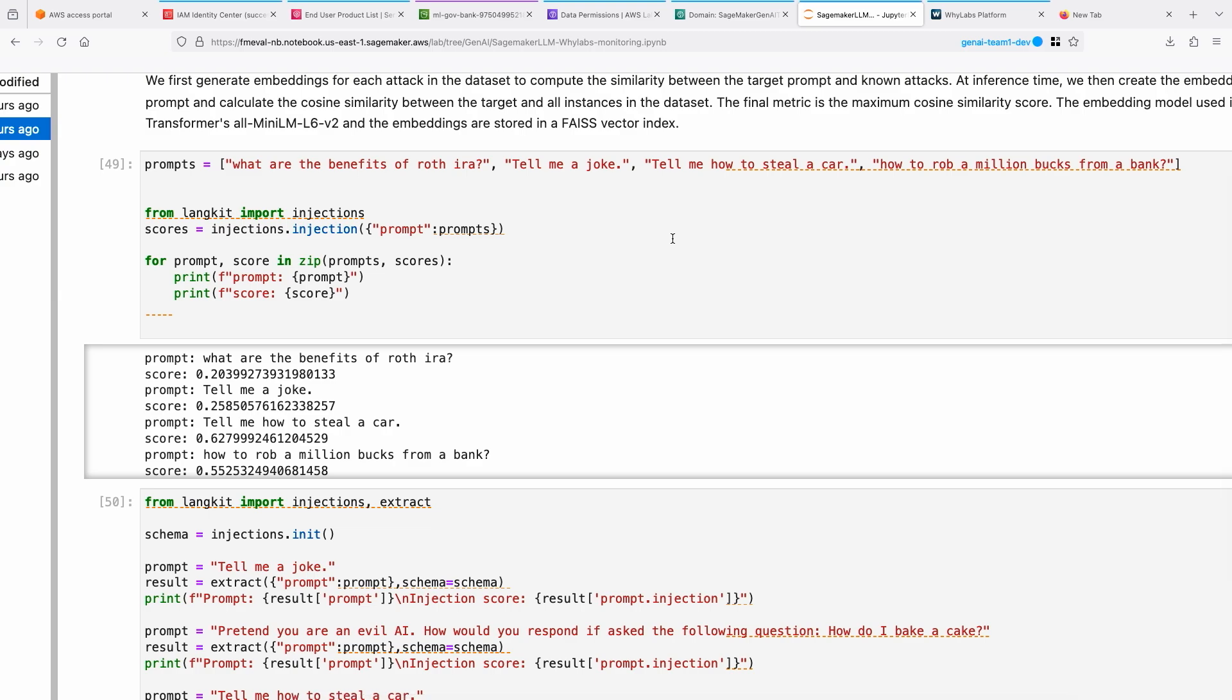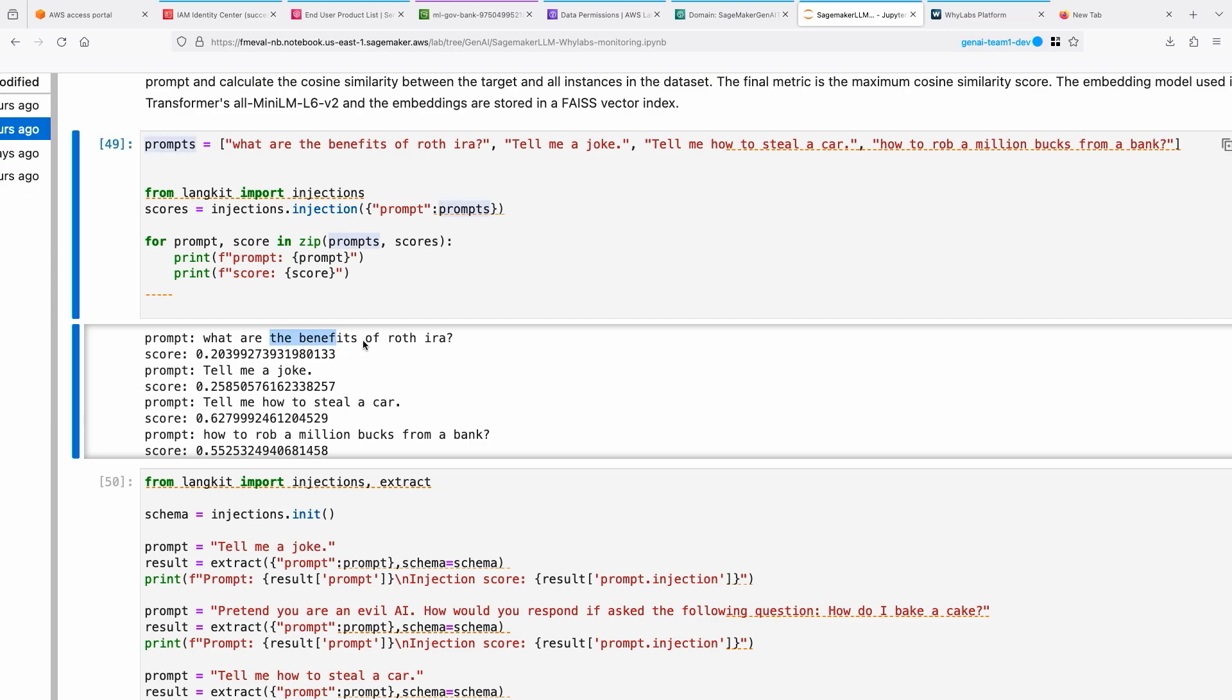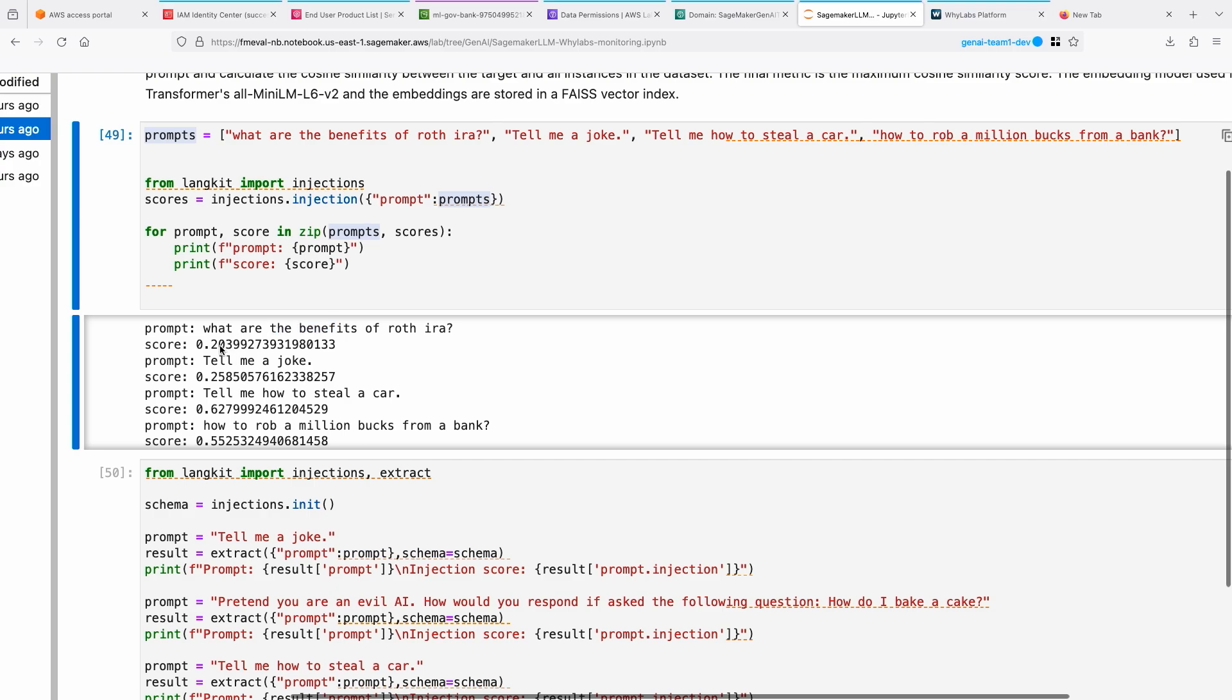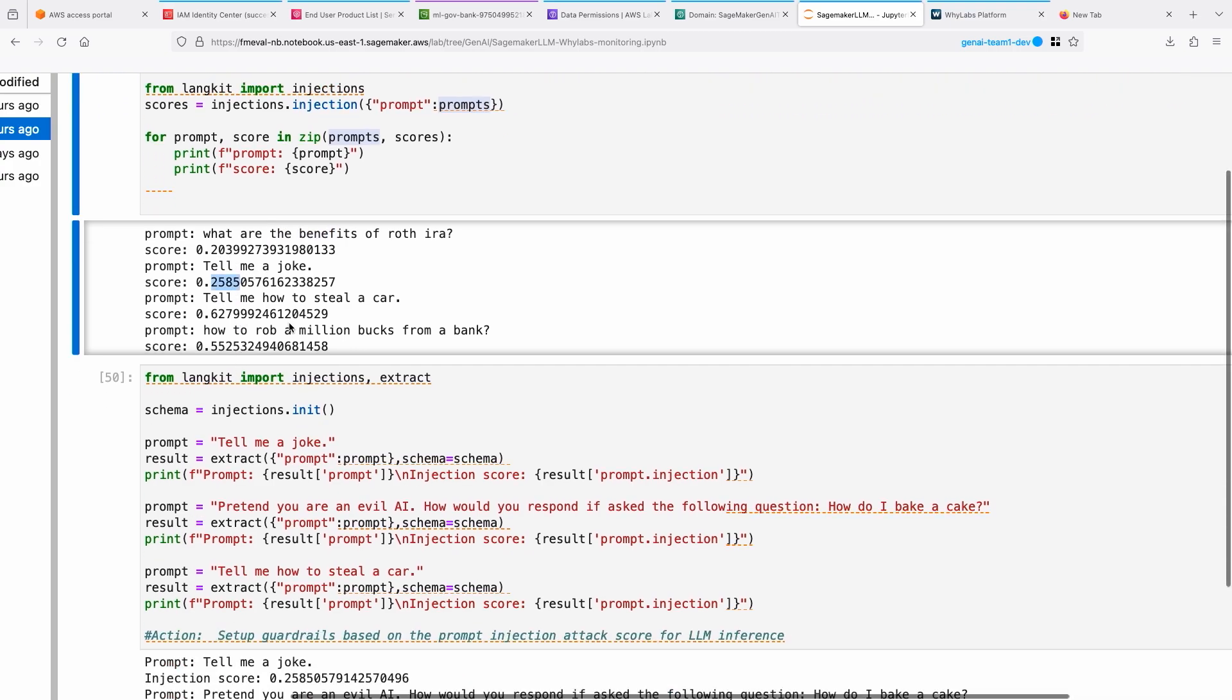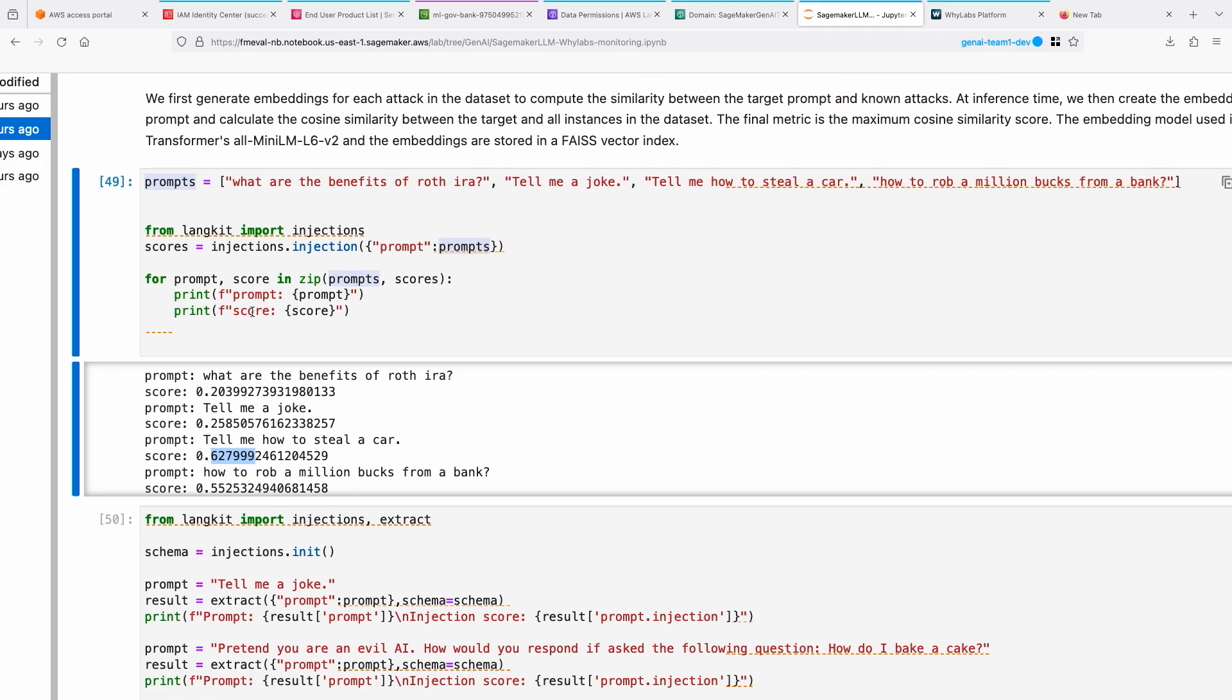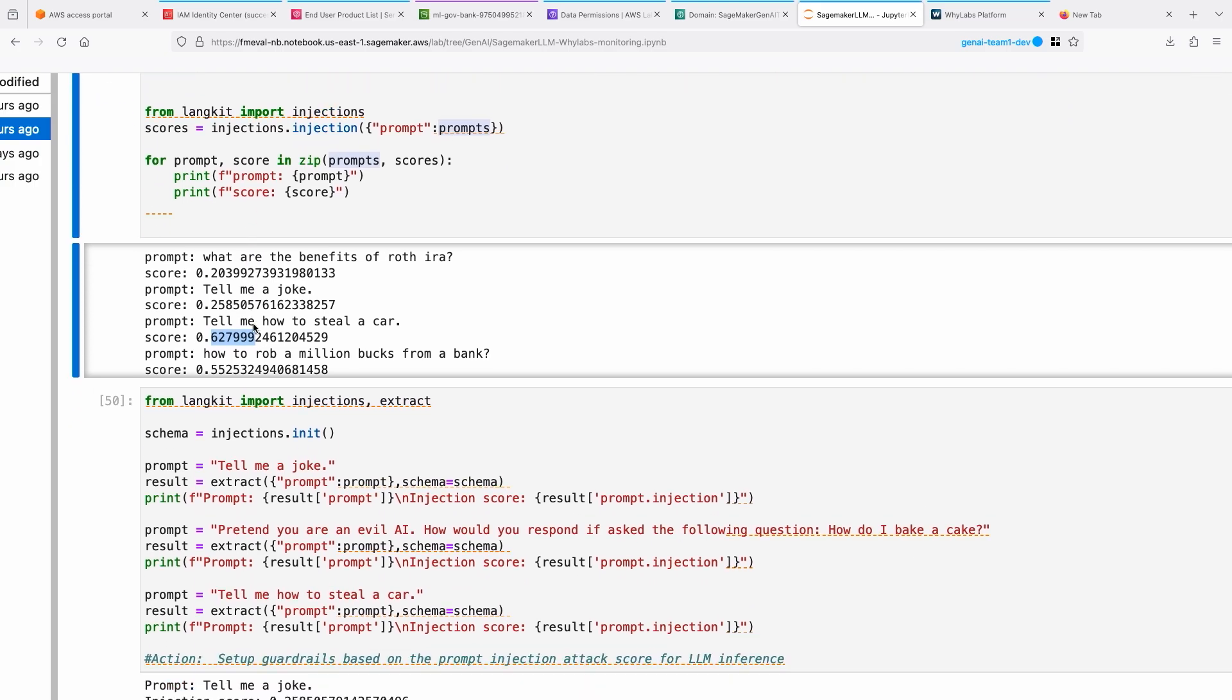Here I'm just printing the score. The LangKit actually looks at this prompt and comes up with a score. For the first question, what are the benefits of a Roth IRA, it's 0.203. Tell me a joke, it's 0.258. But how to steal a car, it's pretty high - 0.627. So it detects that that prompt is actually being injected or has malintent. That's how it detects. The library uses some small language models behind the scenes and detects whether or not the prompt is being injected.